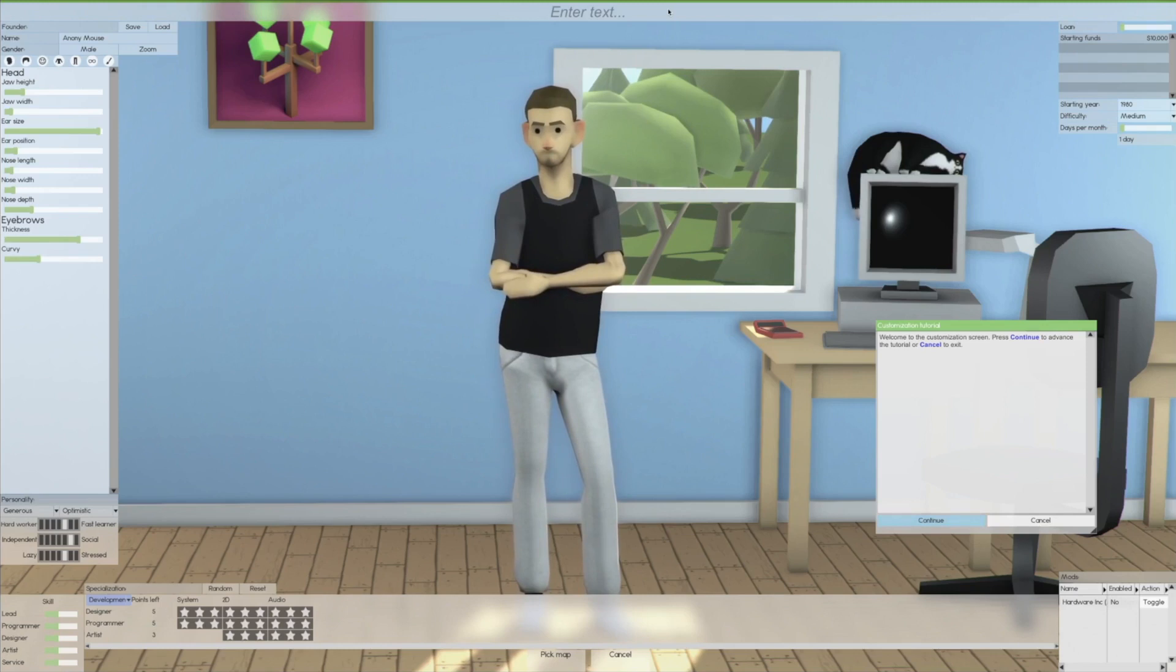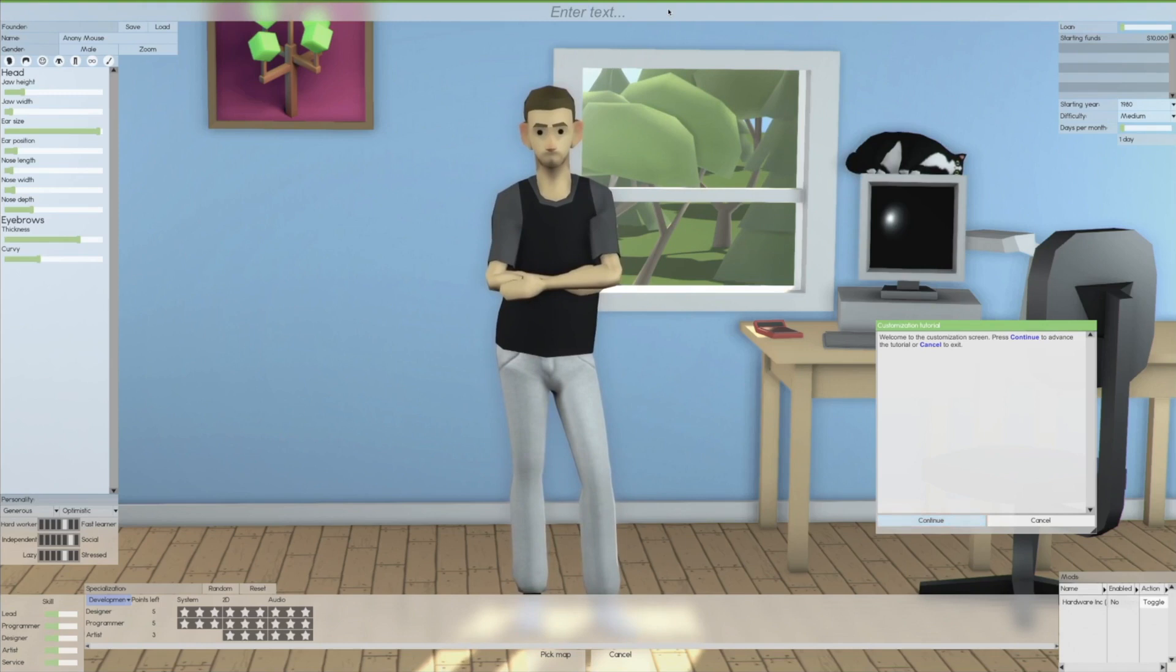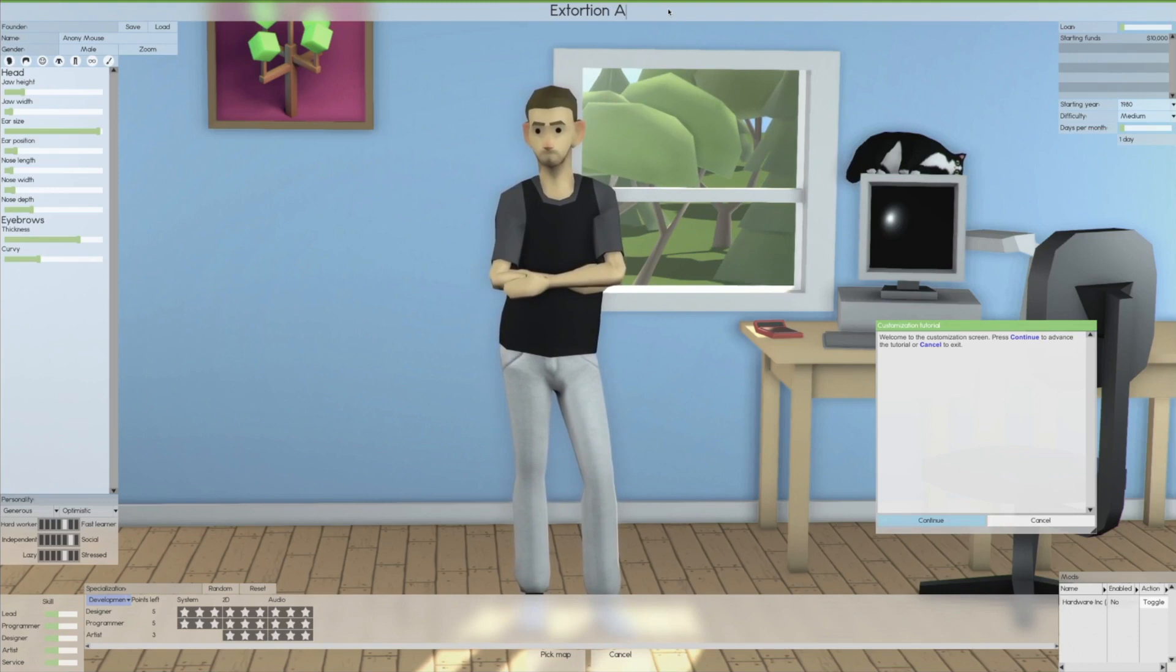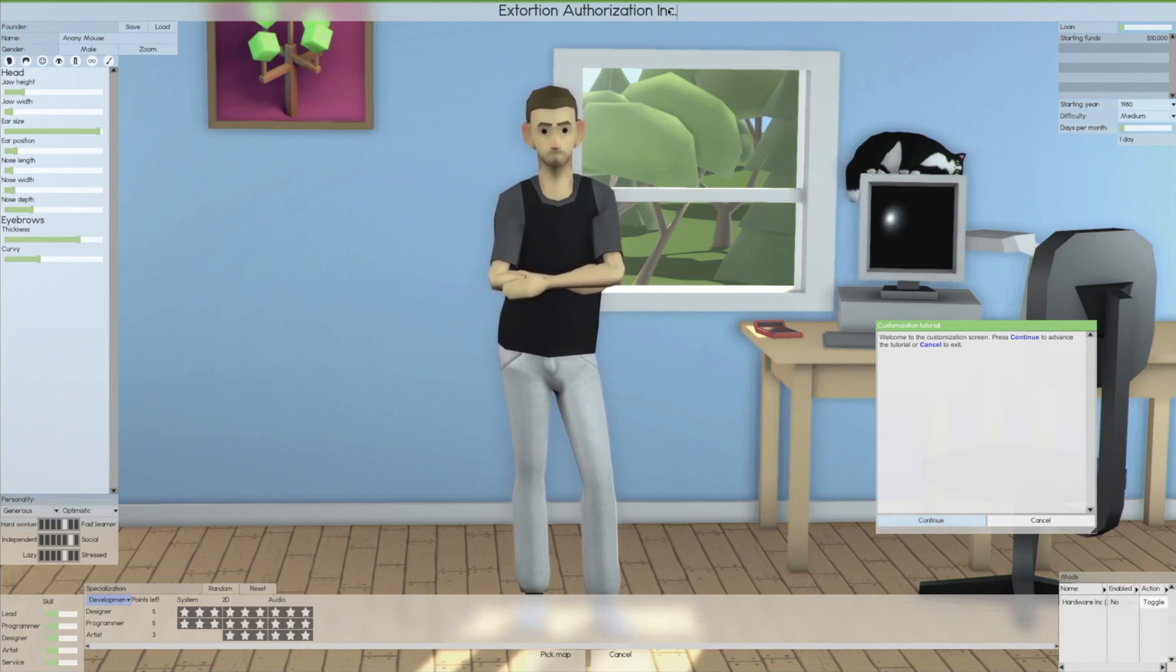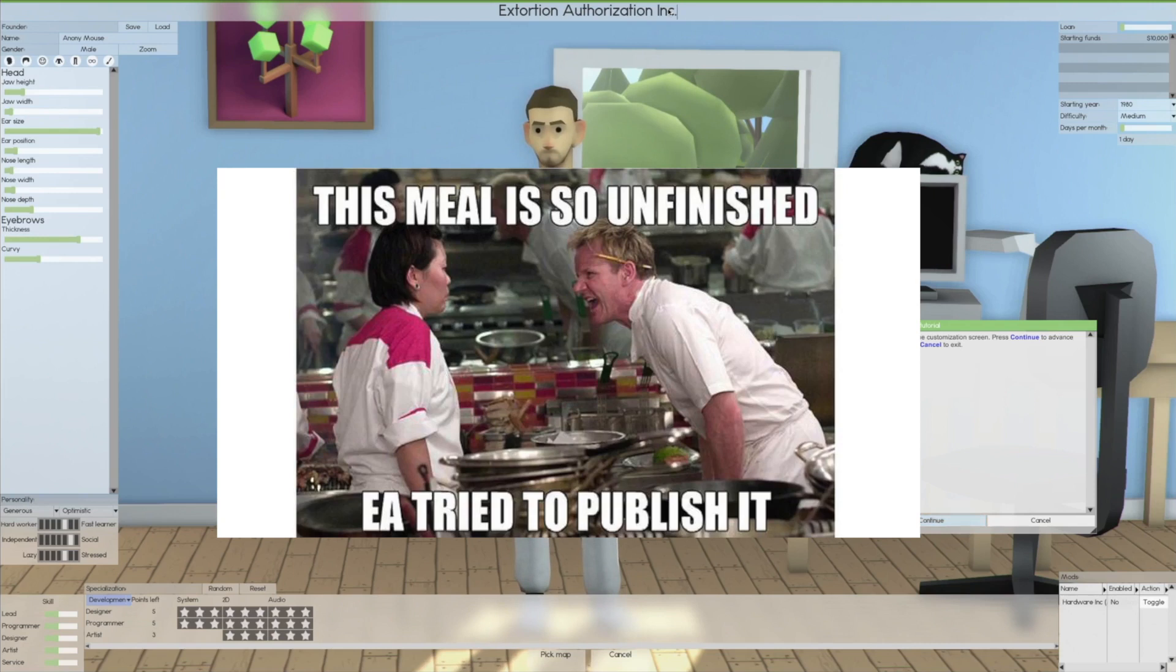So we're gonna go ahead and form our company here, our software company. Haven't decided what we're gonna really make yet. Maybe we'll make it something along the lines of a gaming company or maybe an operating system company. We're gonna call this company Extortion Authorization Incorporated. EA for short.